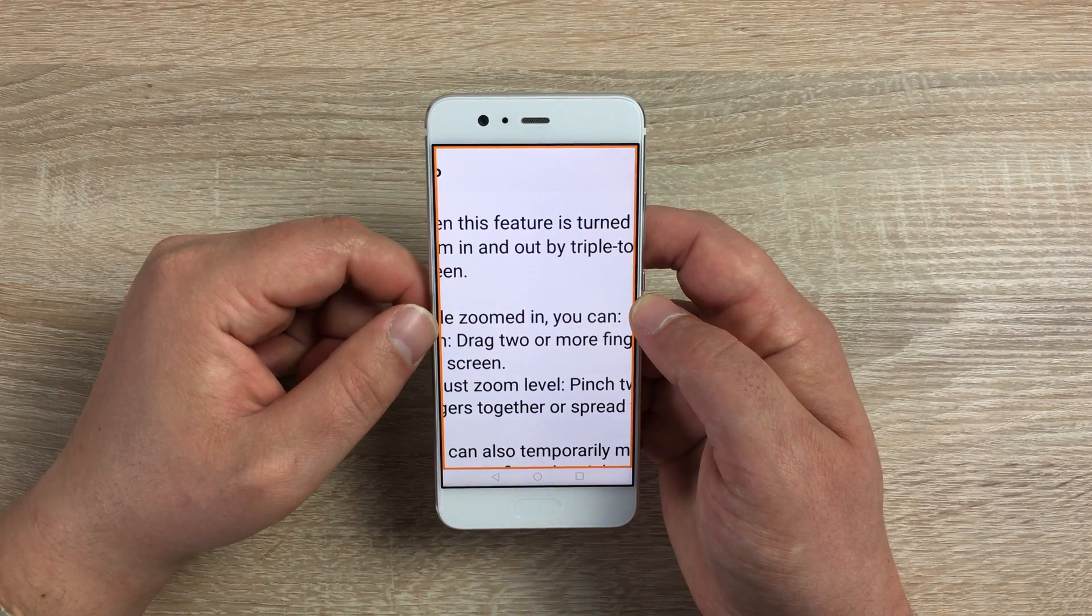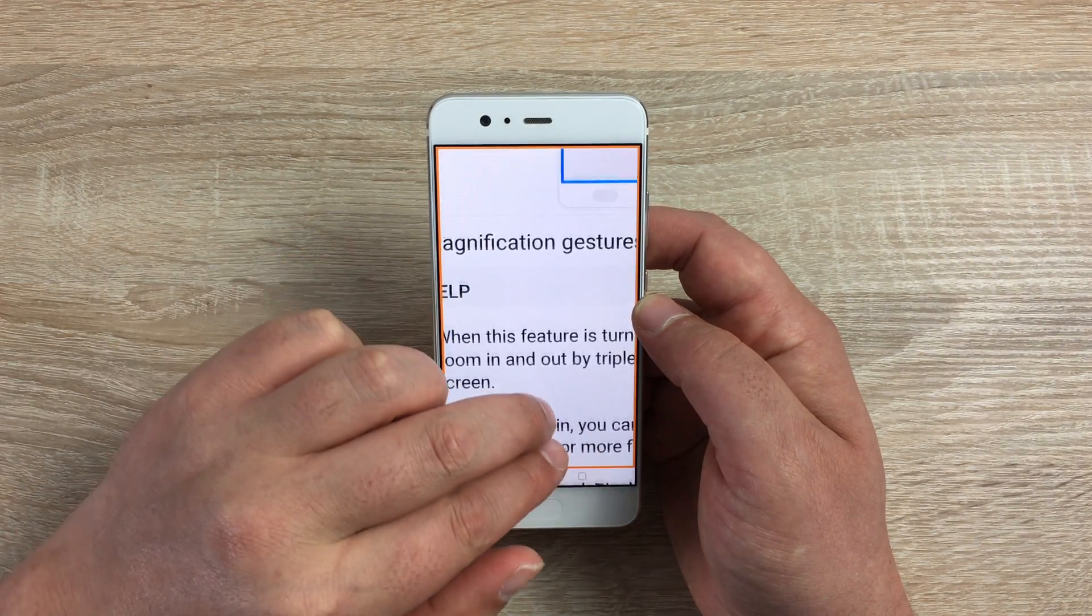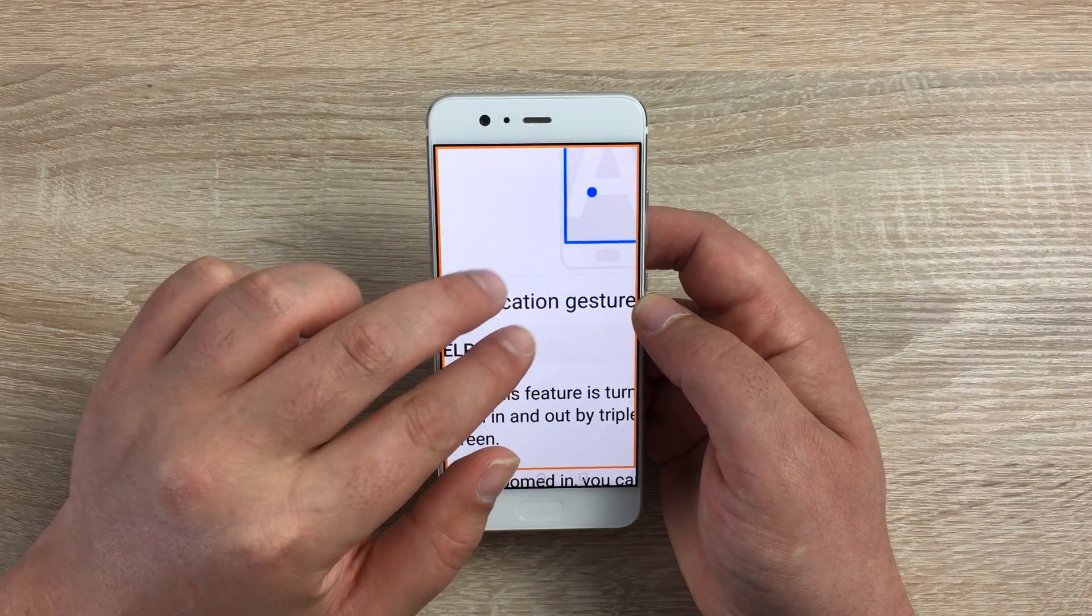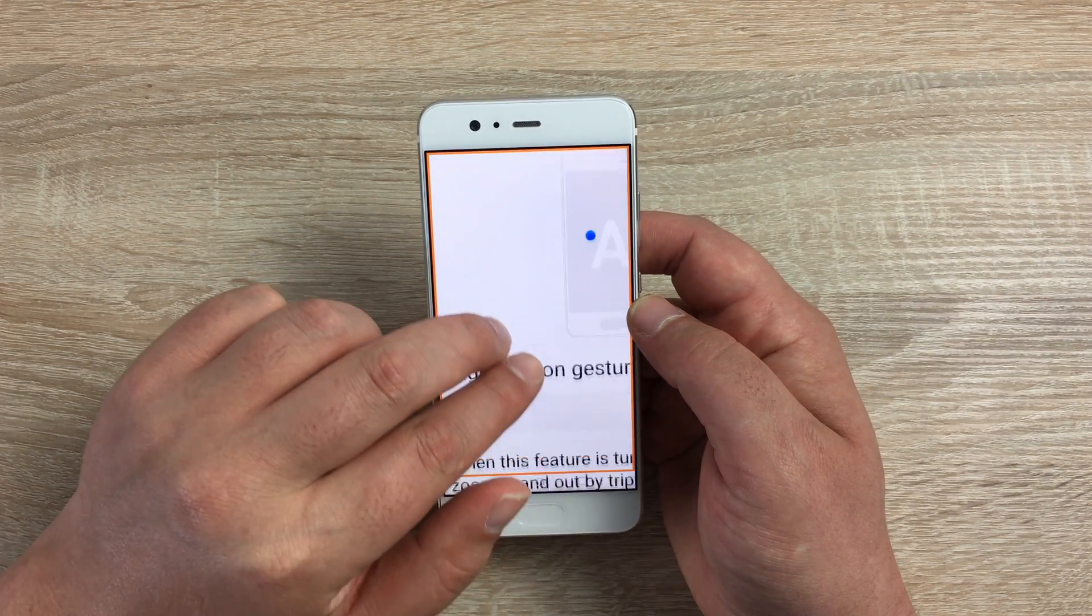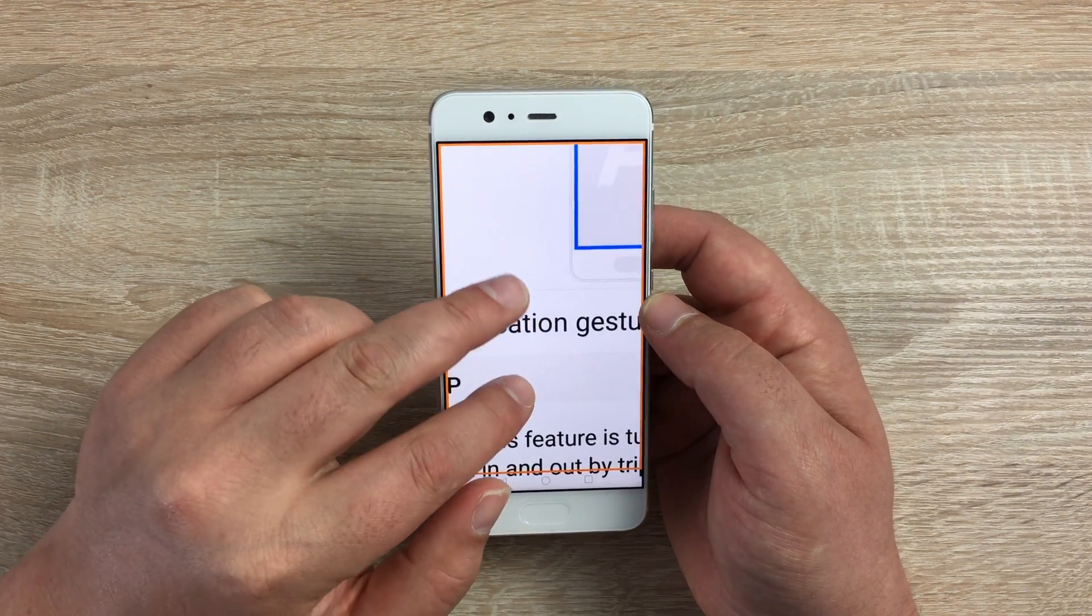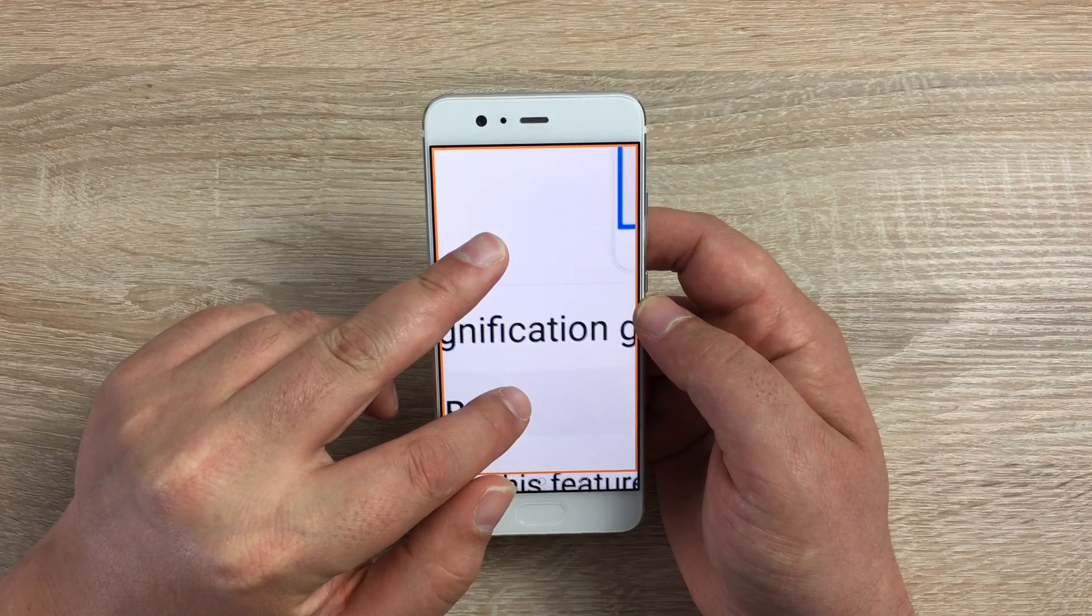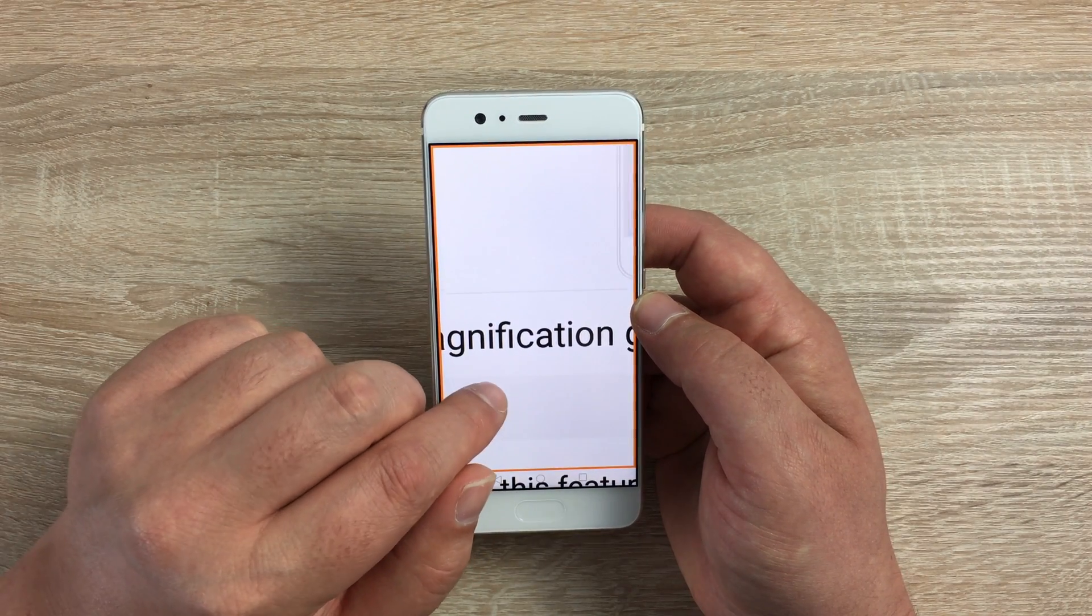What you do is move around with two fingers. You can also pinch to zoom as well to go in even more. Again, this will work on all areas of the device. One, two, three and that will take us back. You can either leave that toggled on or toggle off.